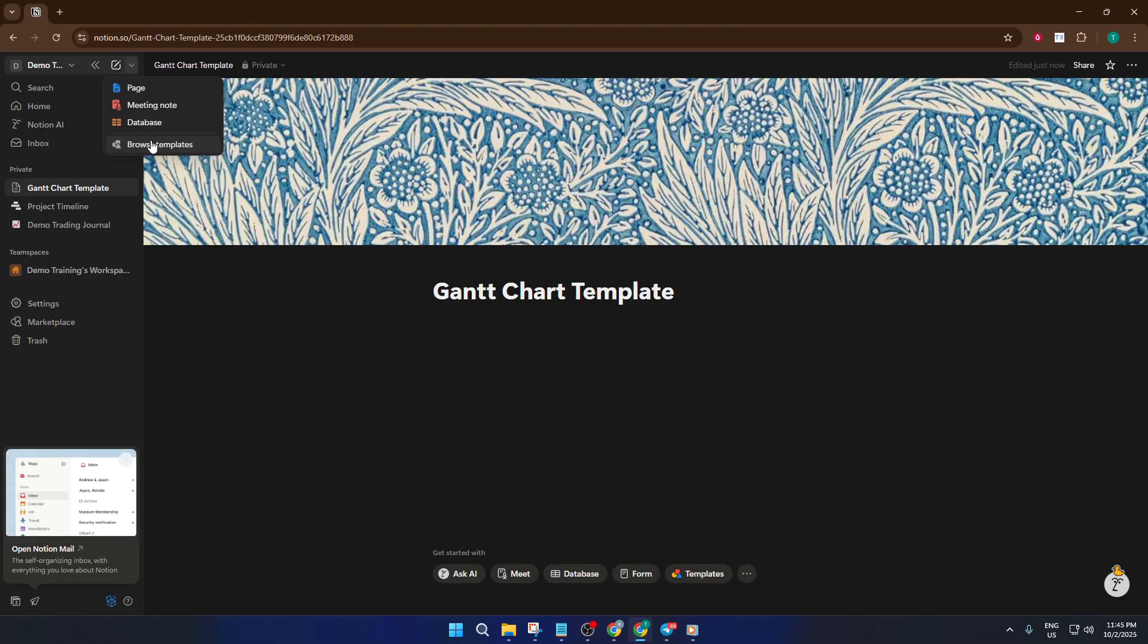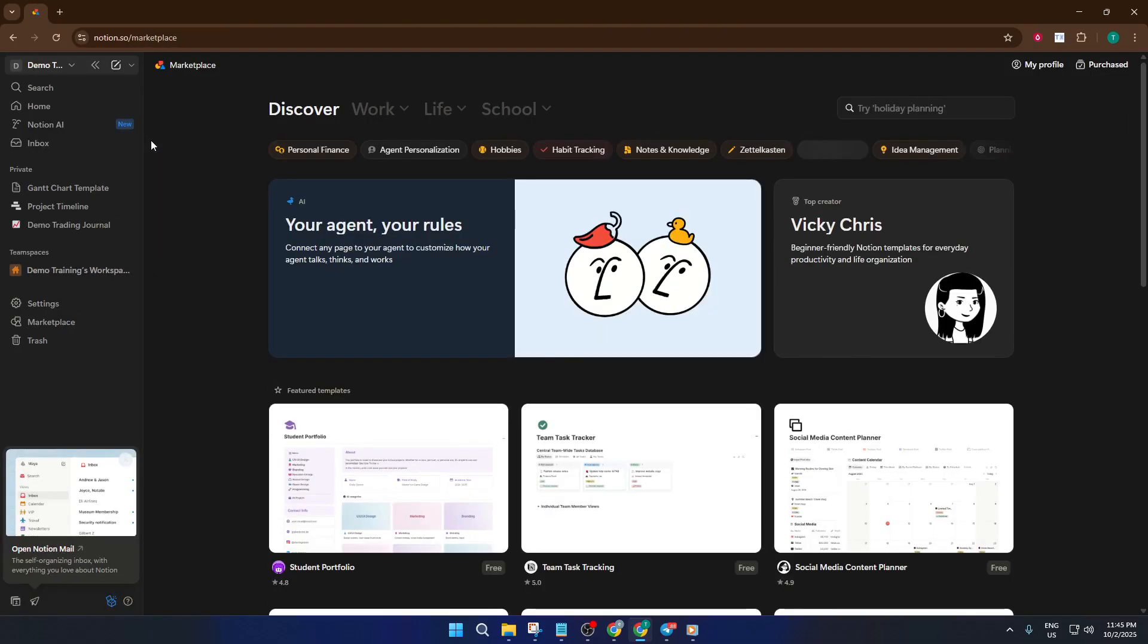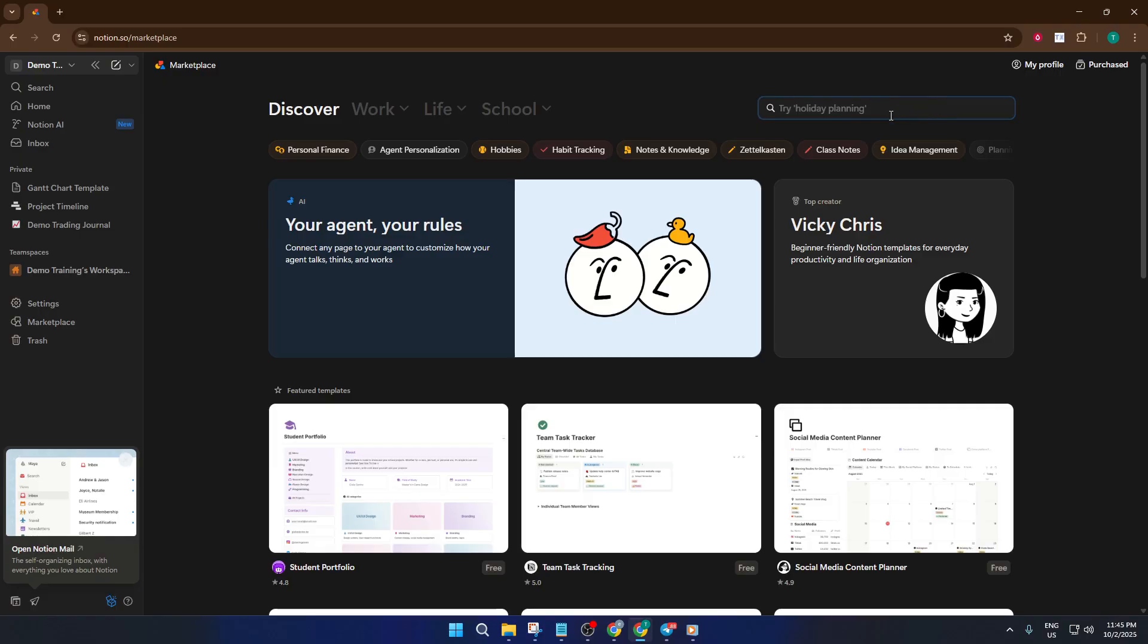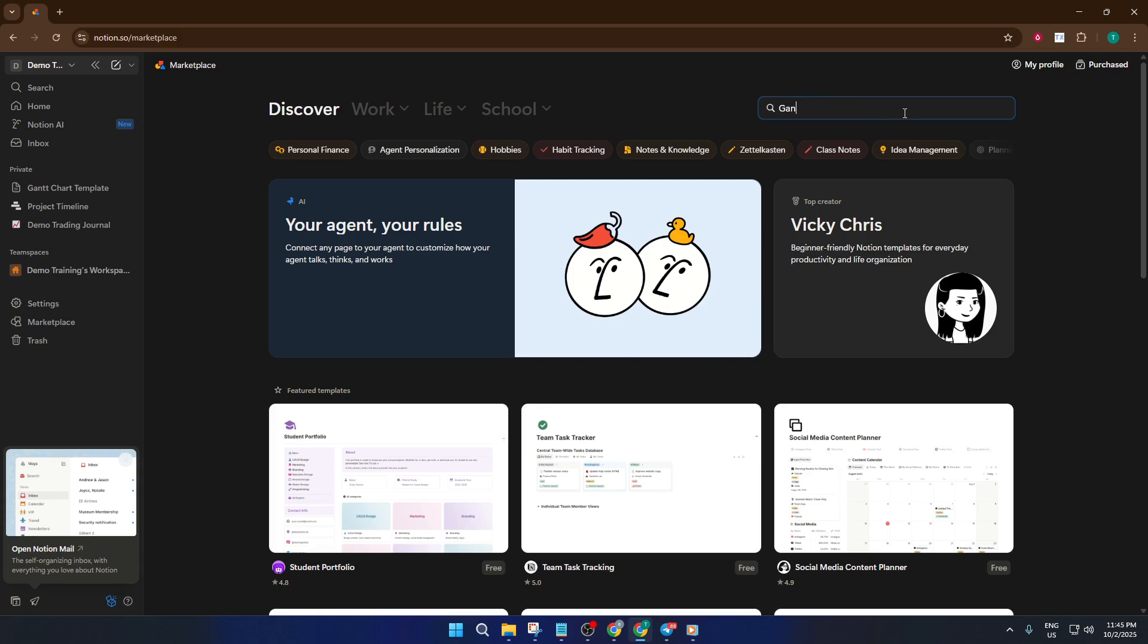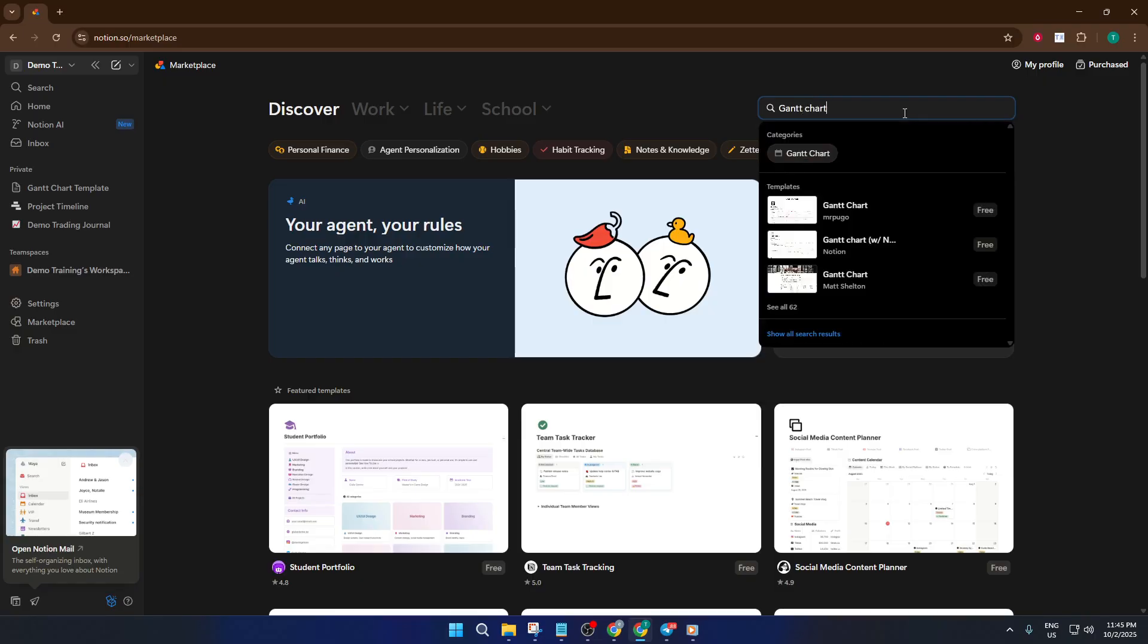From the menu, select Browse Templates. This is like walking into a well-stocked shop full of tools built by Notion experts and the community. In the search bar, simply type in Gantt chart database. You'll see a few options pop up. Take a moment and scroll through them. Some might have different visual layouts or extra features, such as color-coded bars or task dependencies. Pick the one that aligns best with the kind of project you're managing. If you're not sure, just go with the standard Gantt chart system to start.